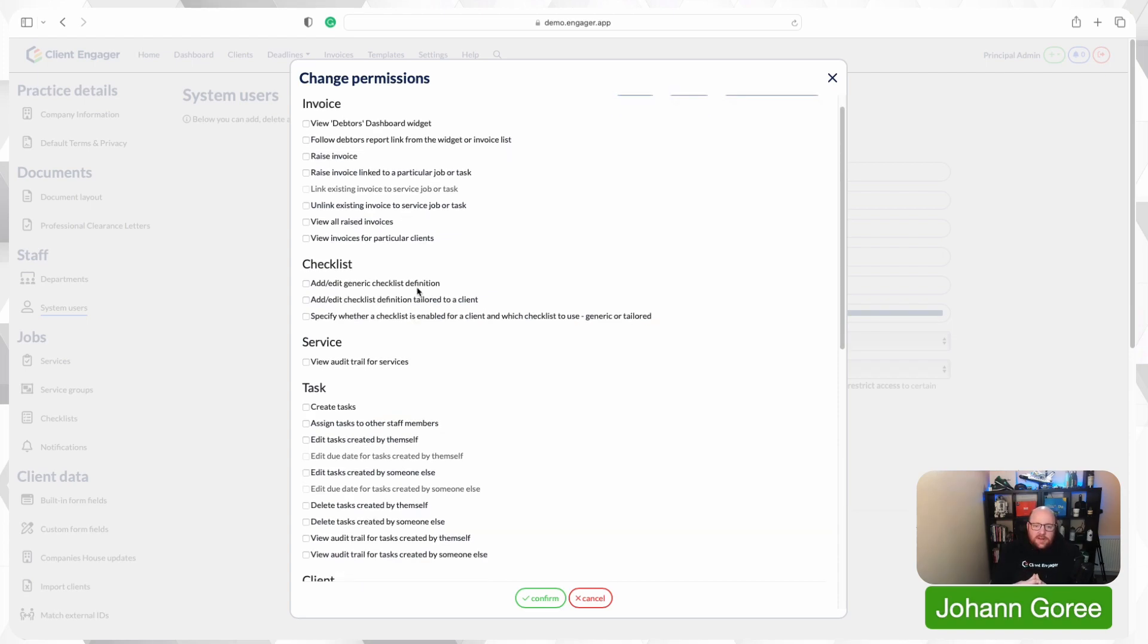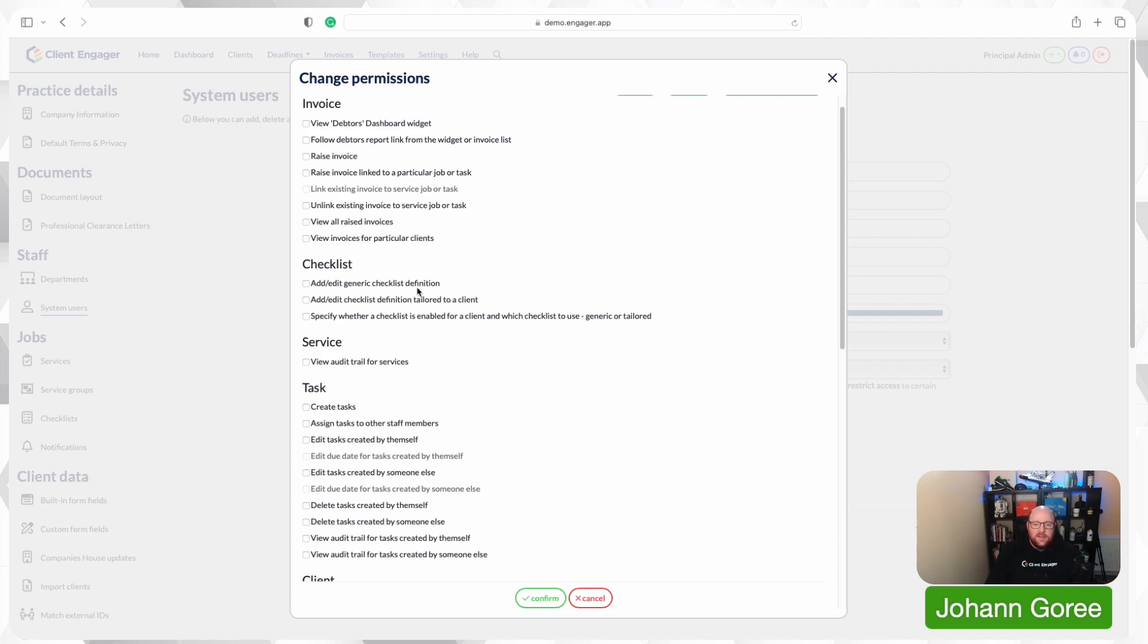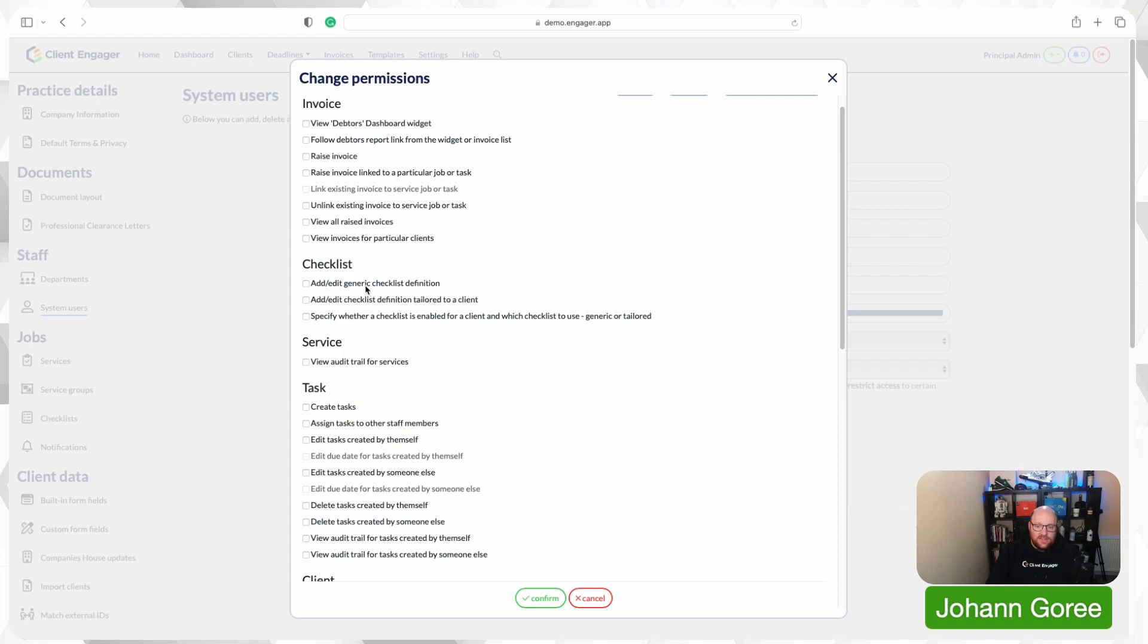We give users the ability to edit checklists. So a user can add and edit a generic checklist. They can add or edit a tailored checklist or change any of the other checklist settings. So if you don't want your users to be able to adjust anything on the checklists, then you can turn this off. Maybe you don't want a user to be able to add any generic or edit any generic checklists, but you do want them to be able to add a checklist and tailor it to a client. So you just turn that one on.